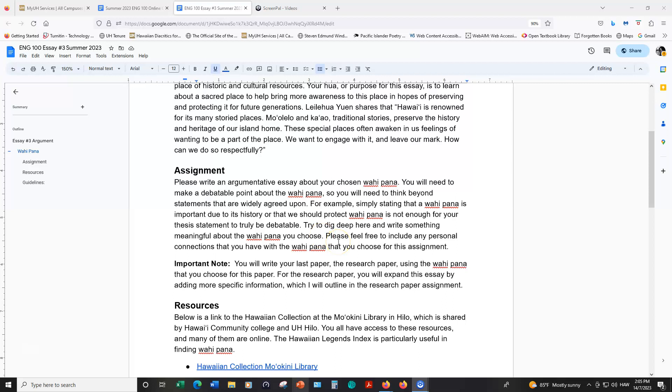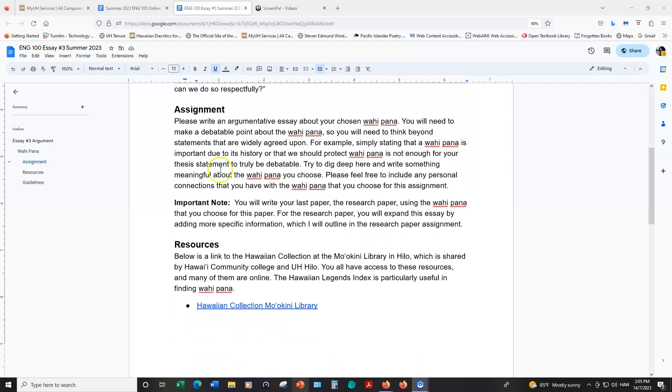Also, please feel free to include any personal connections that you may have with the vahipana you're writing about. An important note is that you will write your last paper, the research paper, using the same vahipana that you use for this assignment. For the research paper, you will expand this essay number three by adding more specific information which I will outline in the research paper assignment.